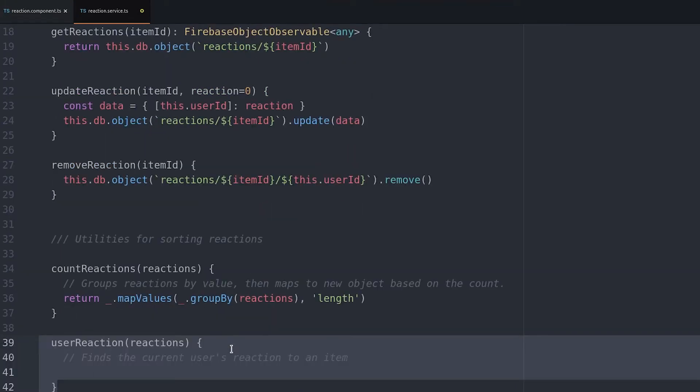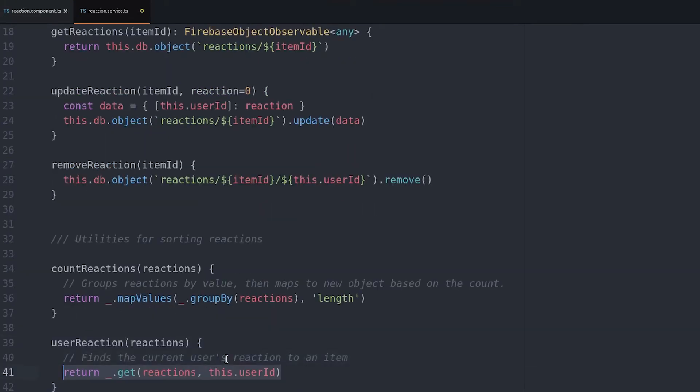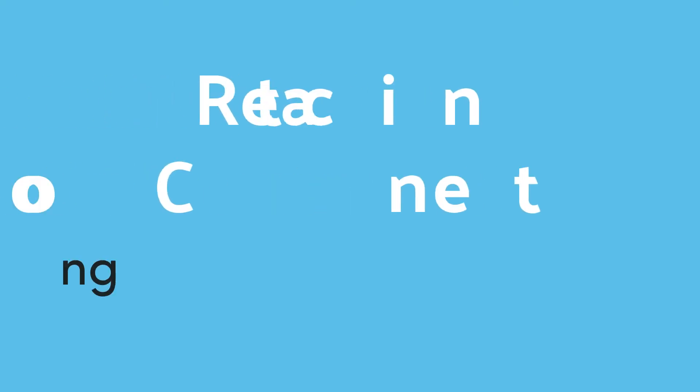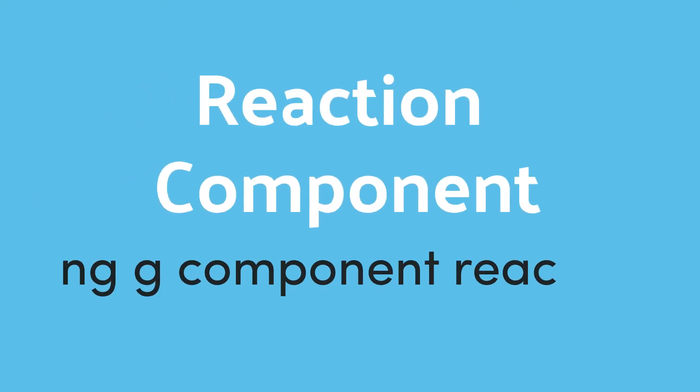The final step is to determine the current user's reaction so we just check the object for that specific user ID. Now we can start building the frontend component.